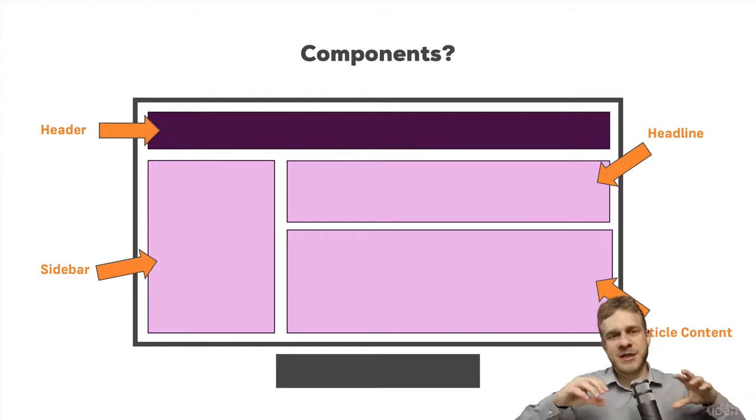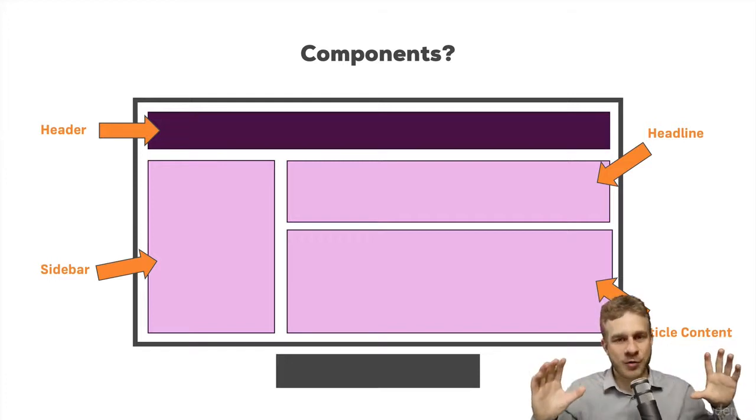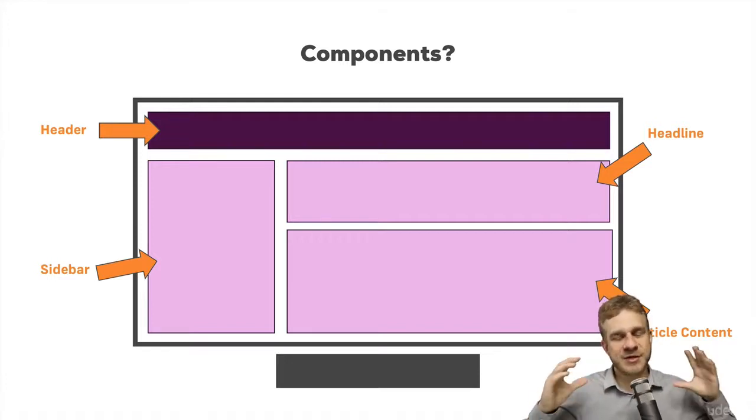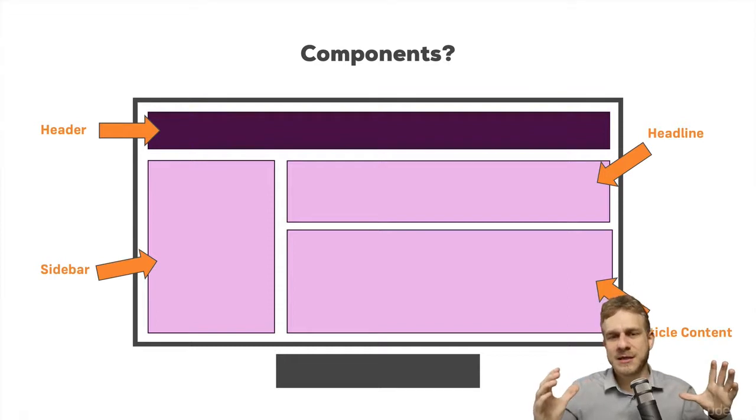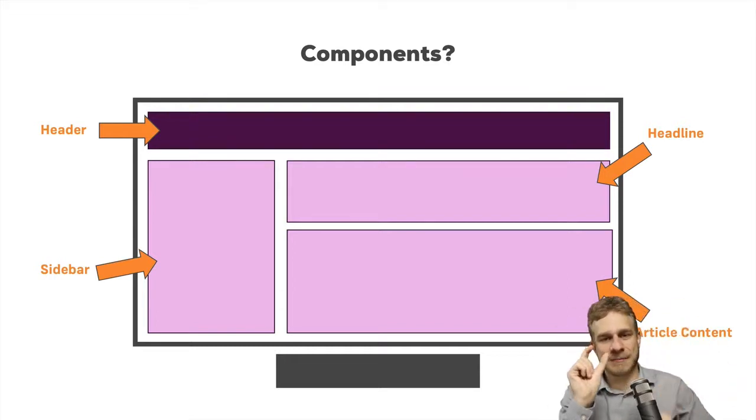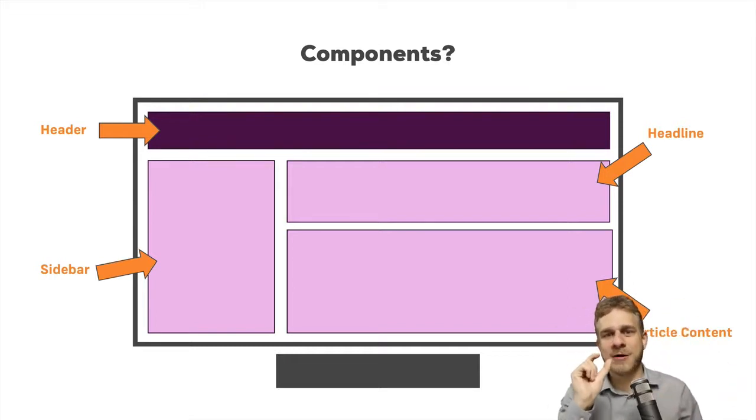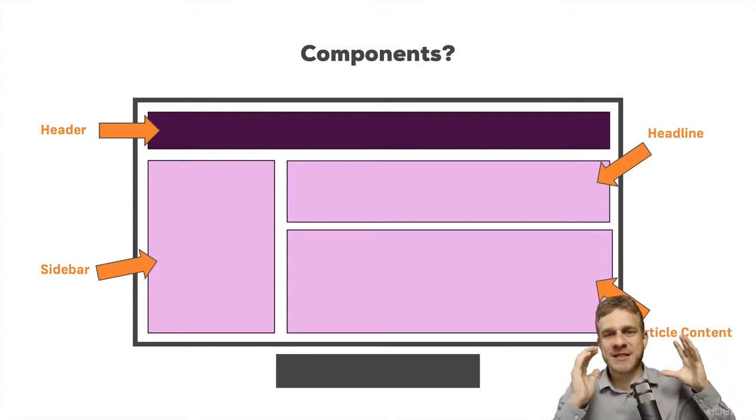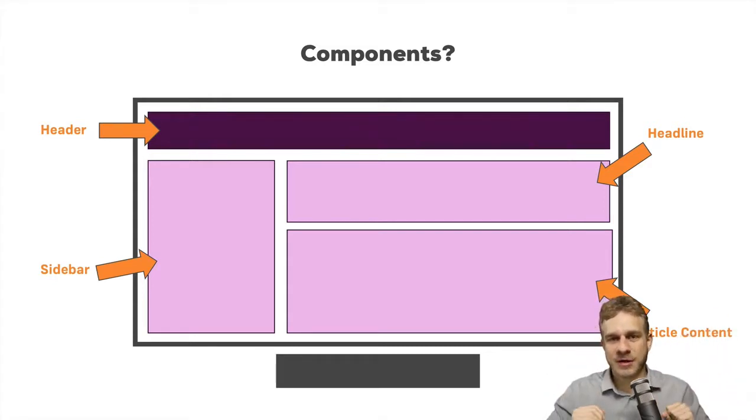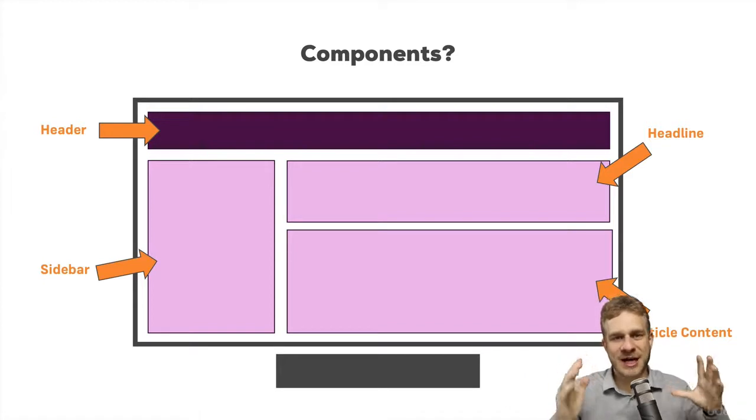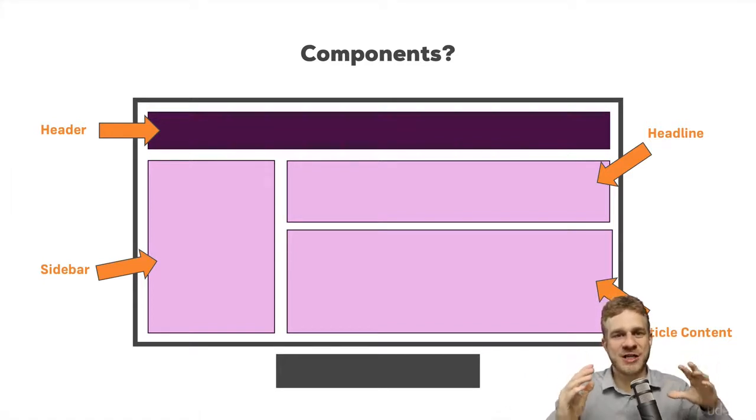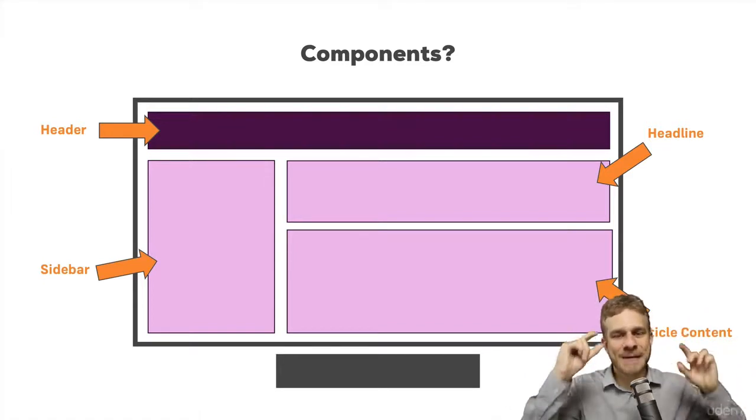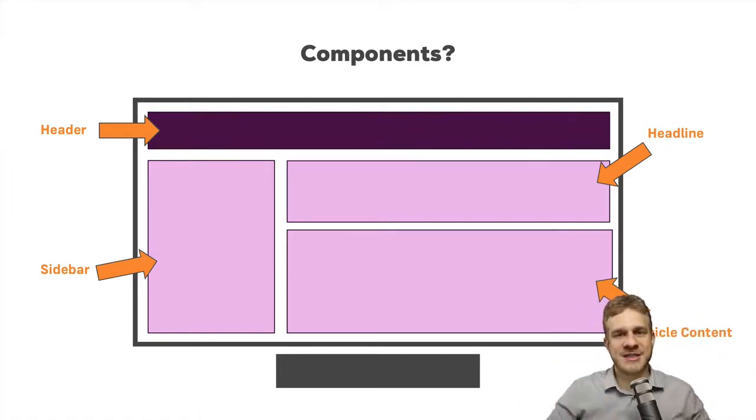Because if we split up our web app, our website, into such components, we can build these building blocks, these components, as contained pieces of code. We don't have to build our entire web page as one bigger picture. We can build all these tiny things on their own.